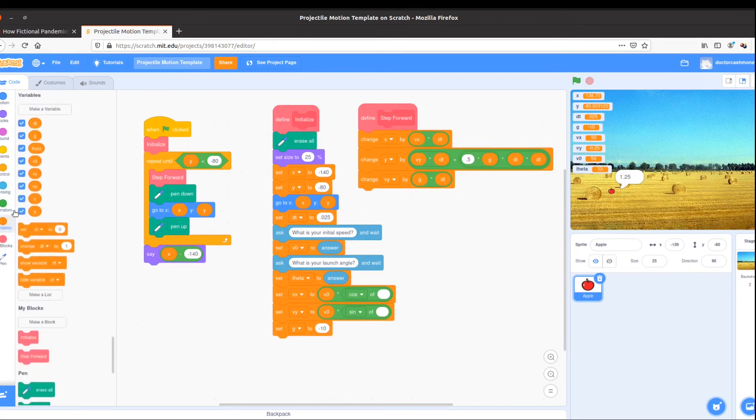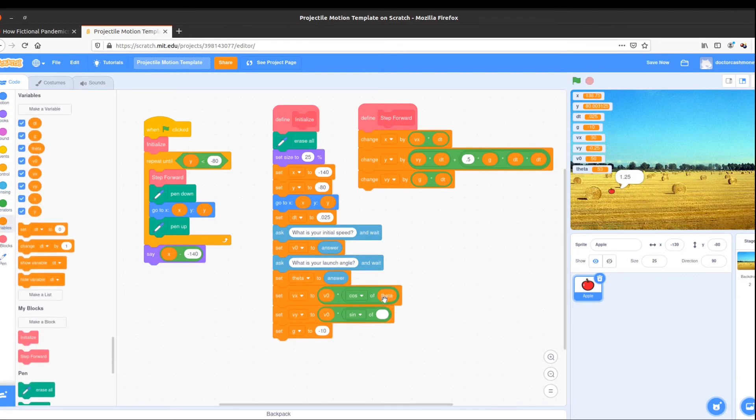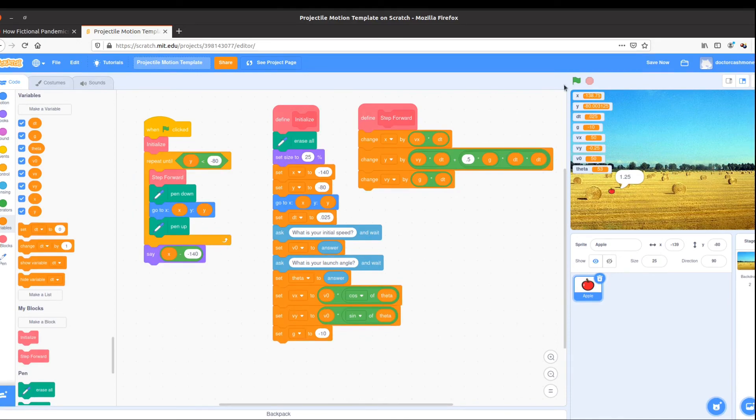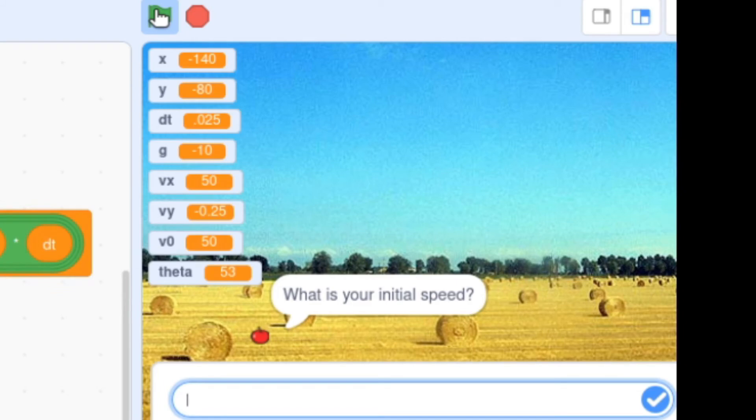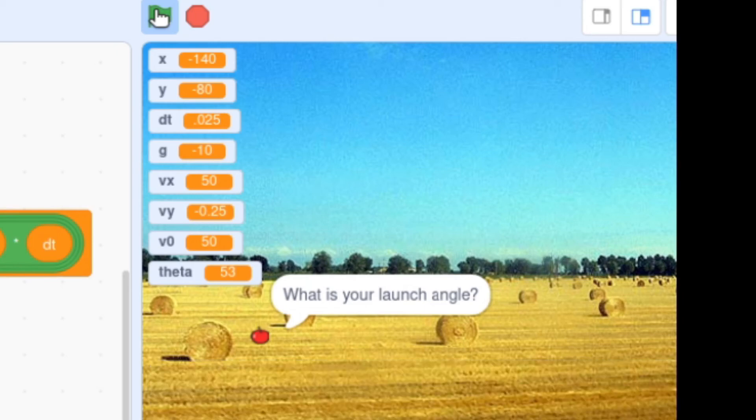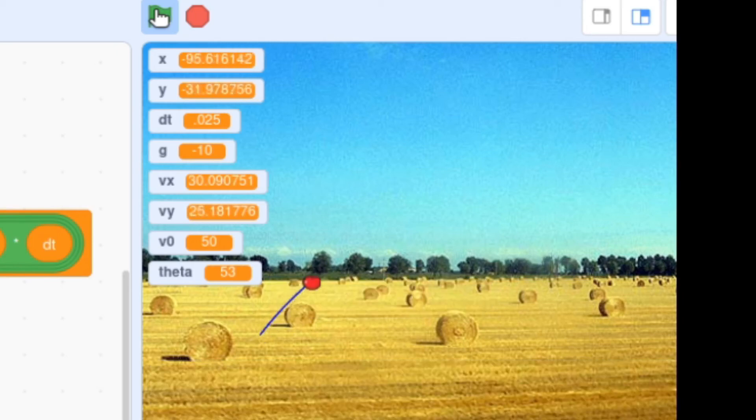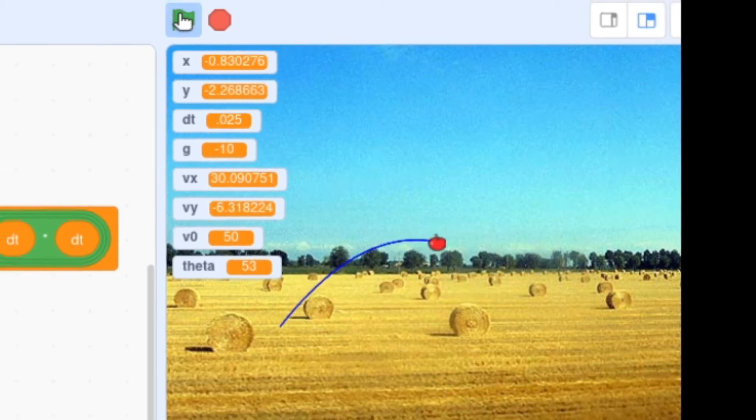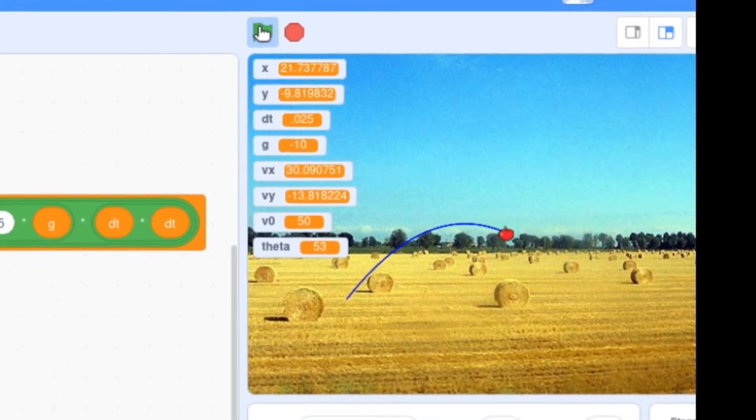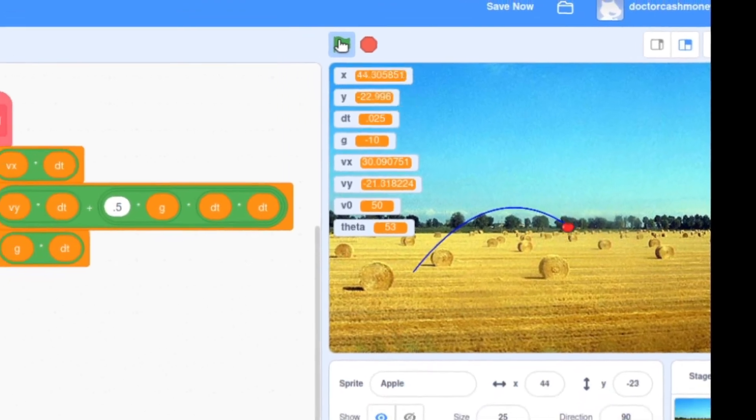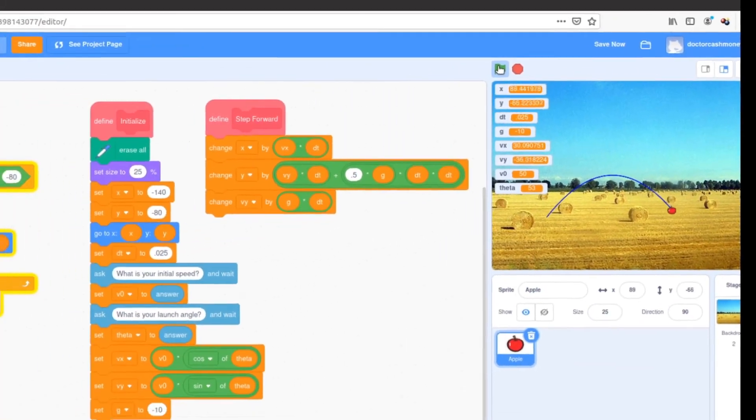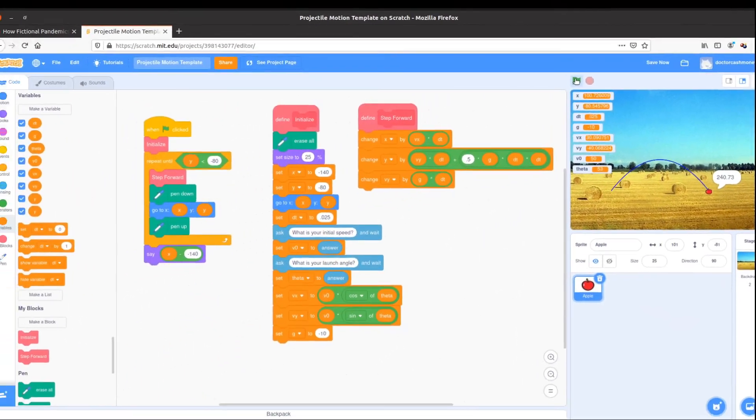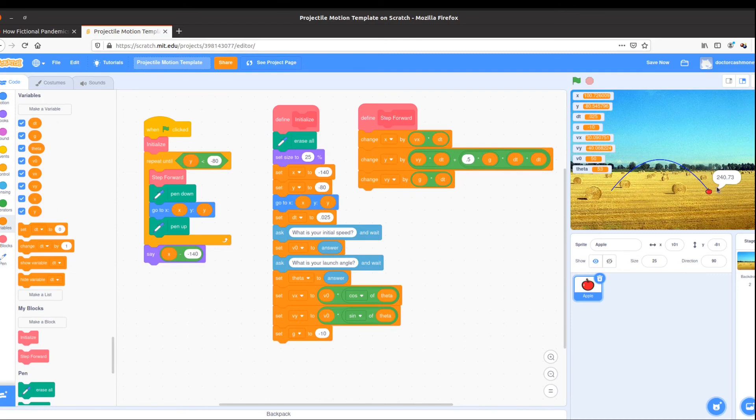Now we need to take that new variable theta and put it into our cosine and sine functions. And let's try running the program to see that interactive bit at the beginning. What's my initial speed? My initial speed is 50 meters per second, and my launch angle is 53. This is flying in the same path we saw before. And repeating that same distance at the end.